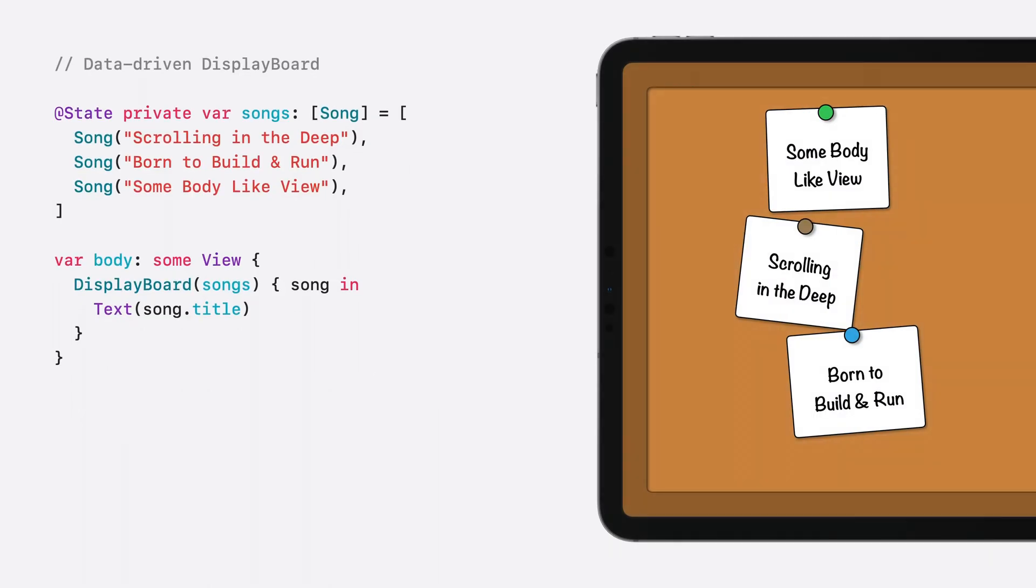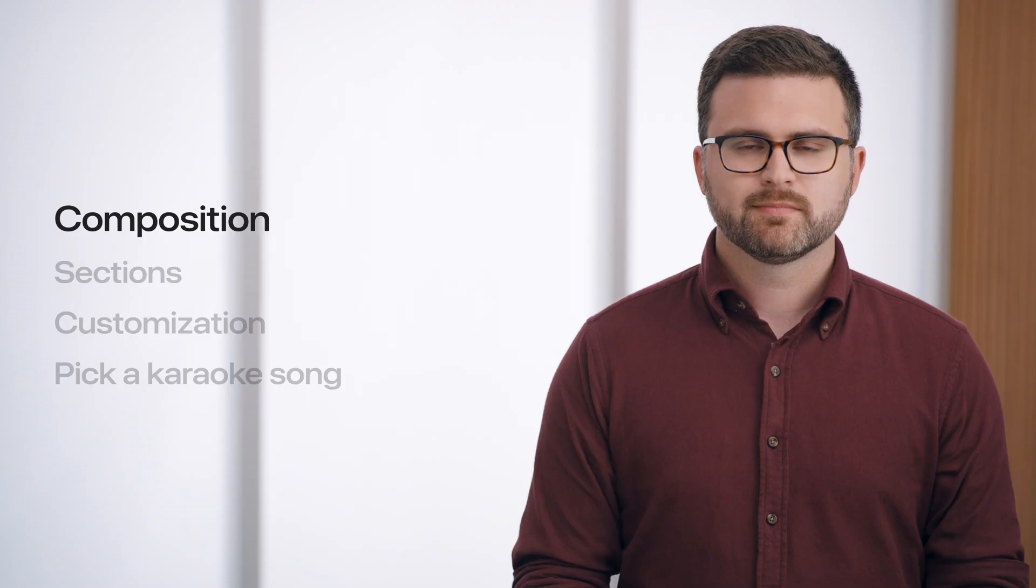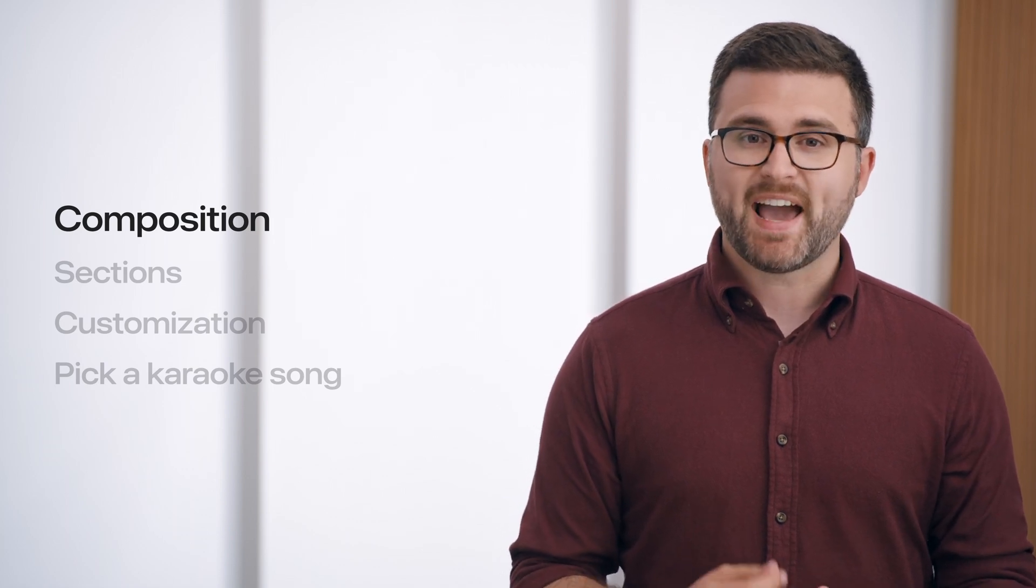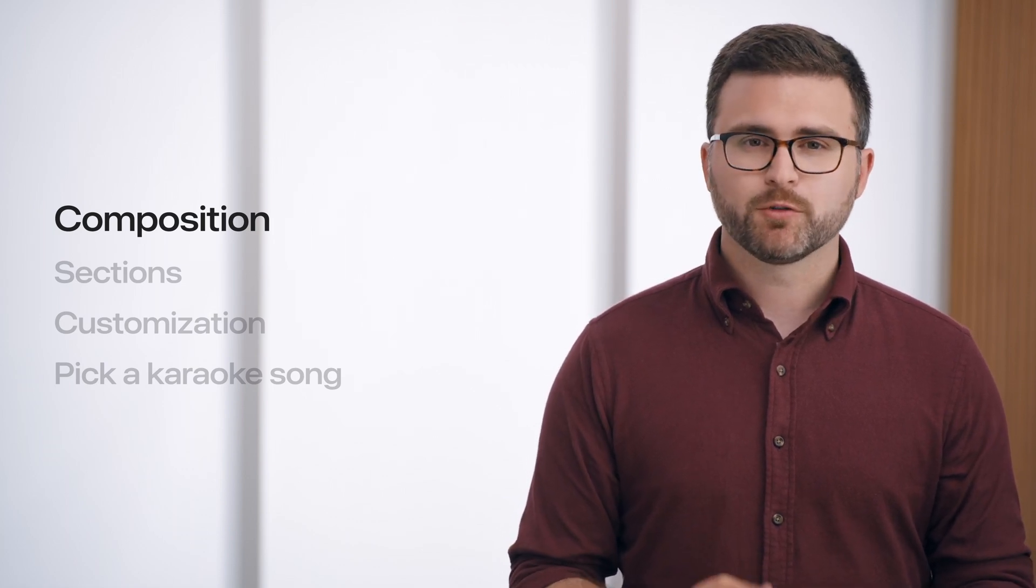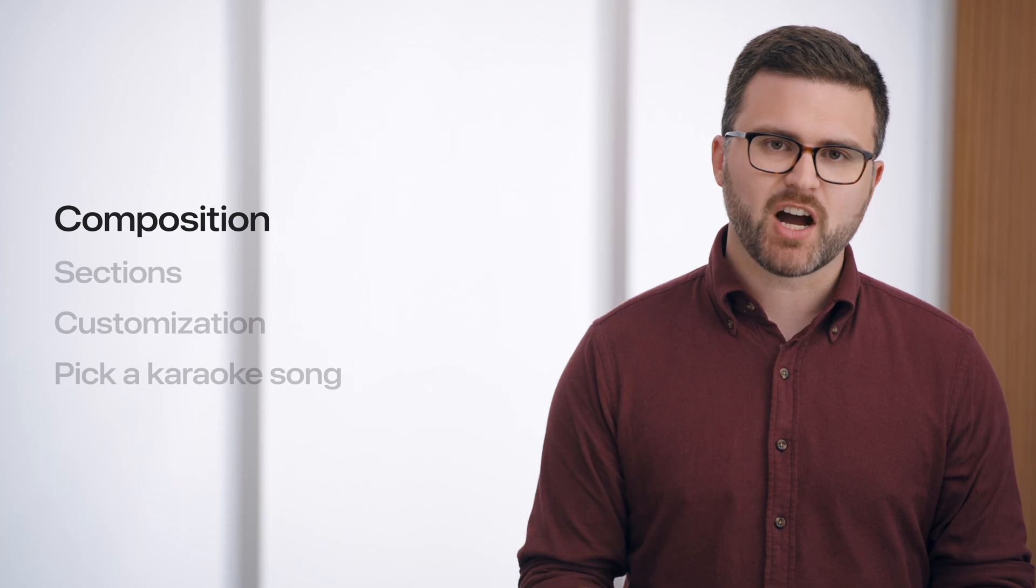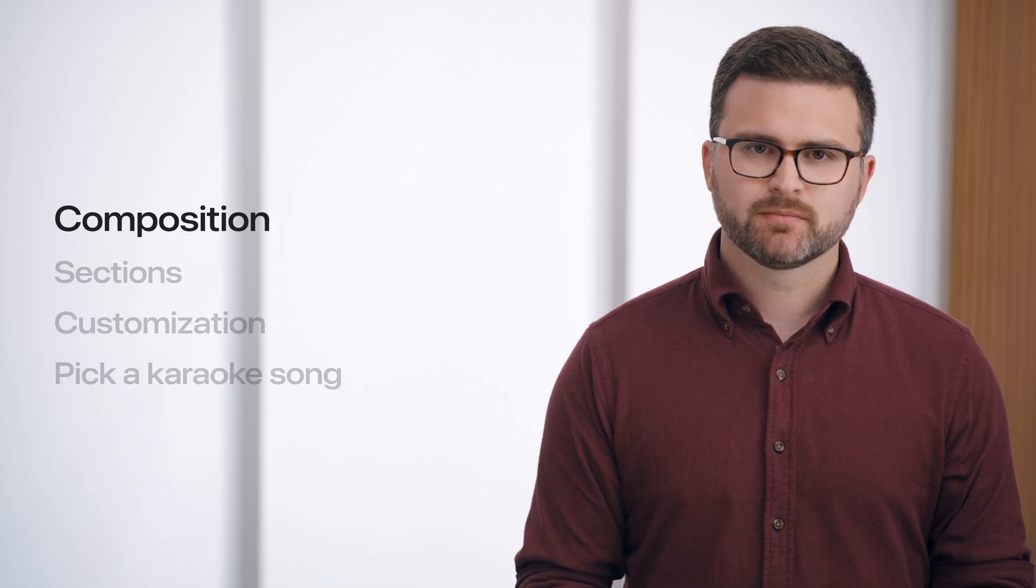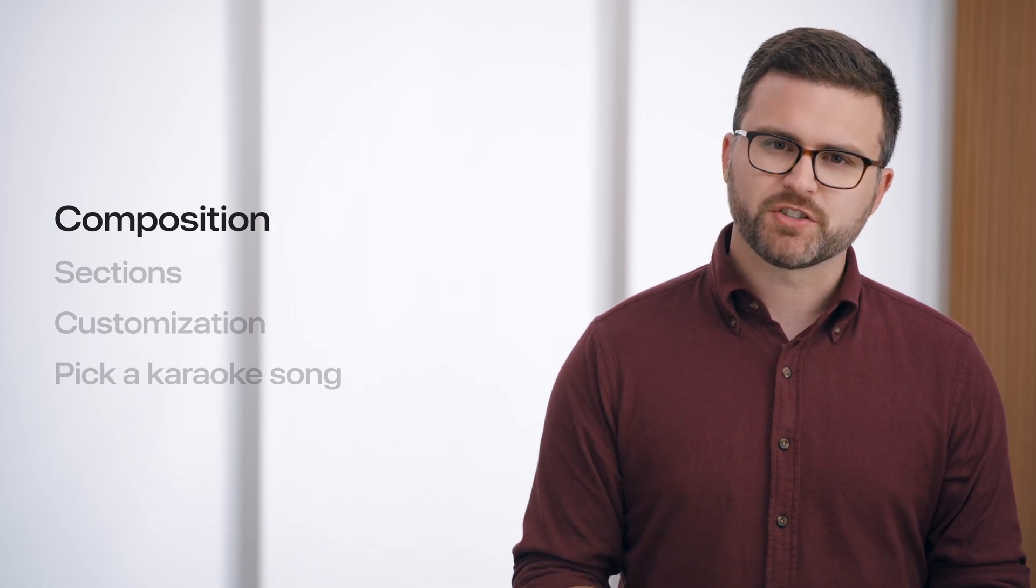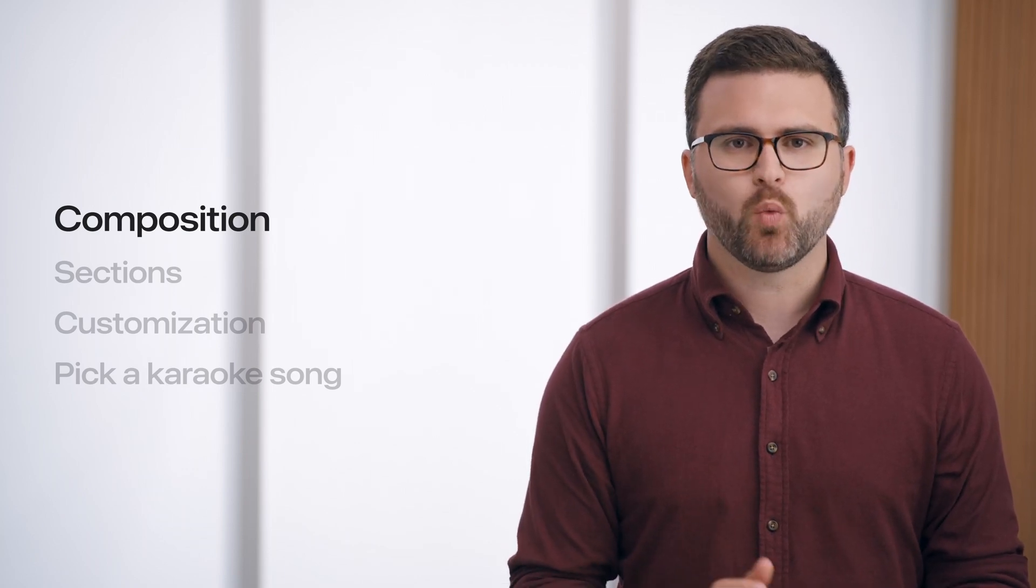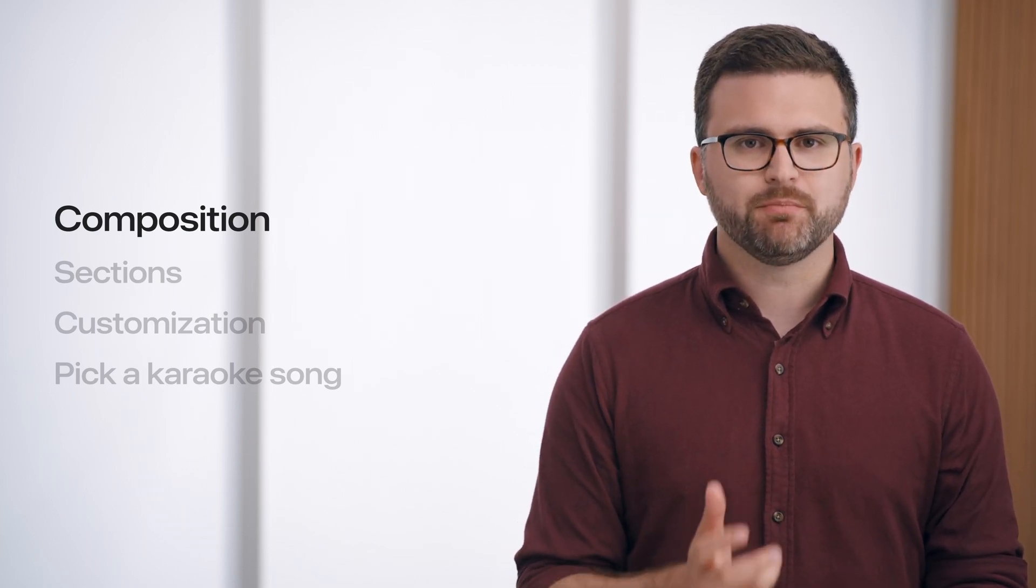This is a great start, but my display board container is limiting my creativity, only allowing cards to be constructed from a single collection of data. I can make my container more flexible by adding support for more kinds of composition in its content. But first, it's important to understand what composition means.